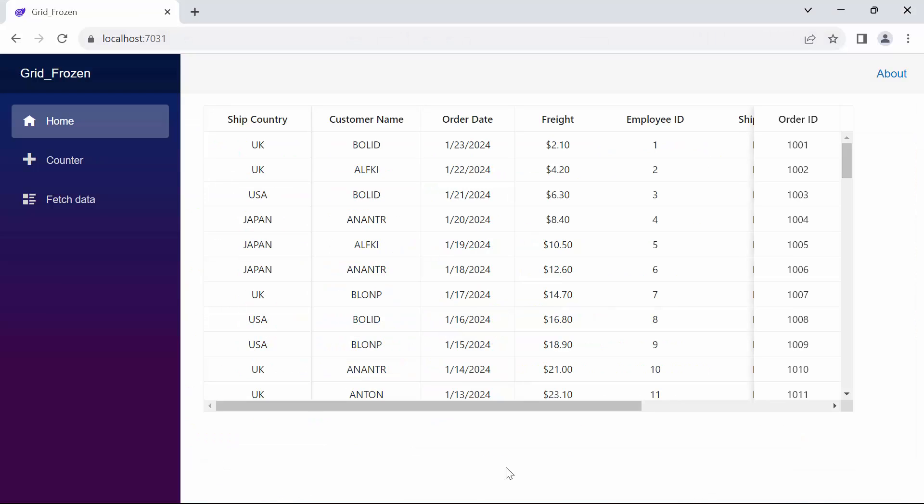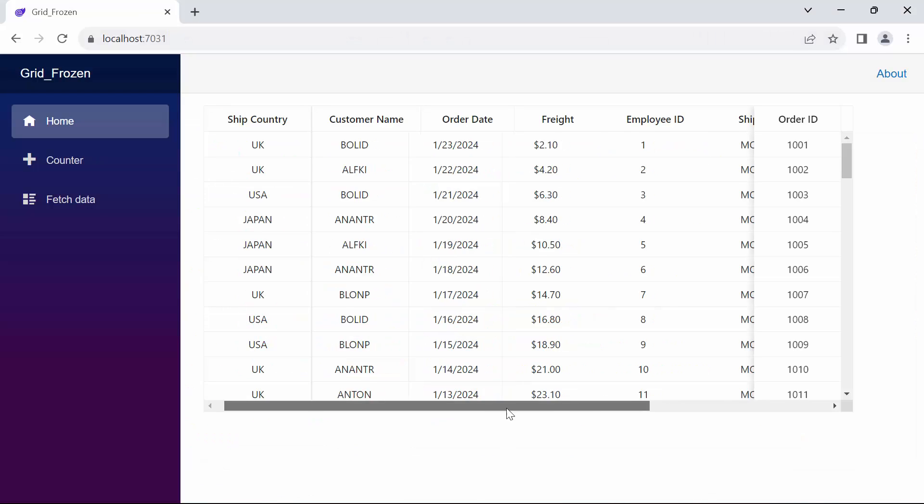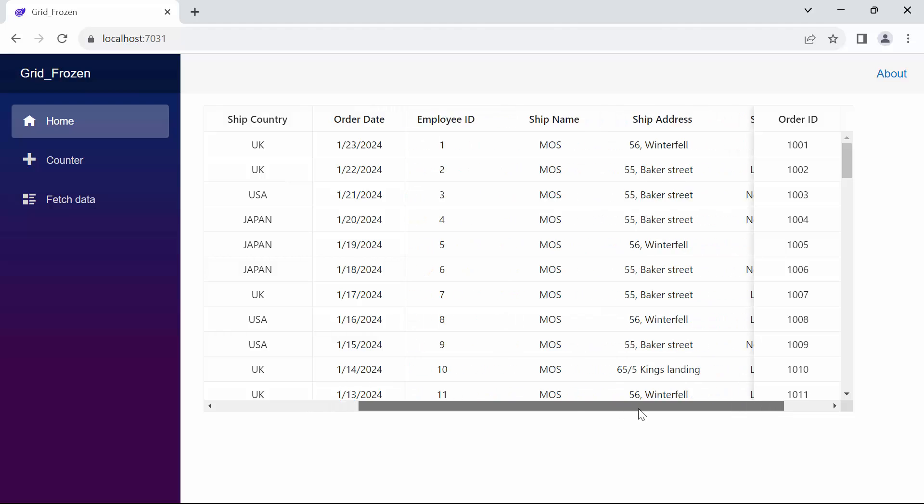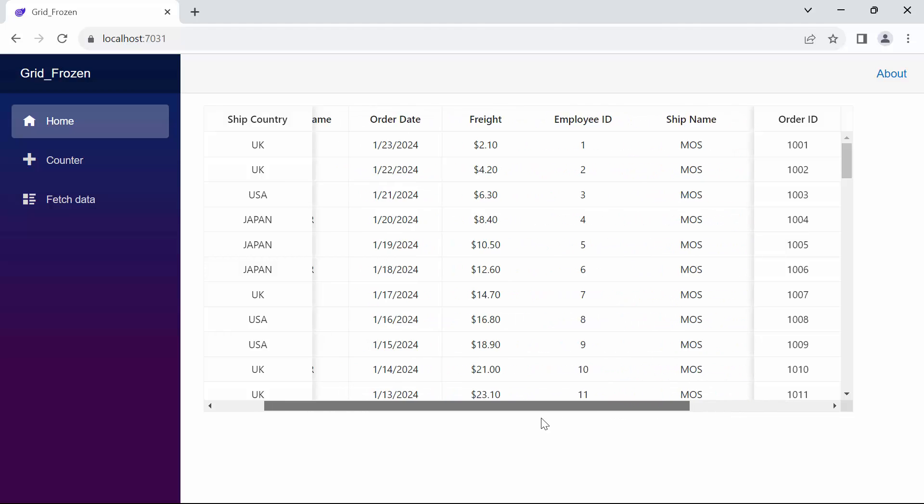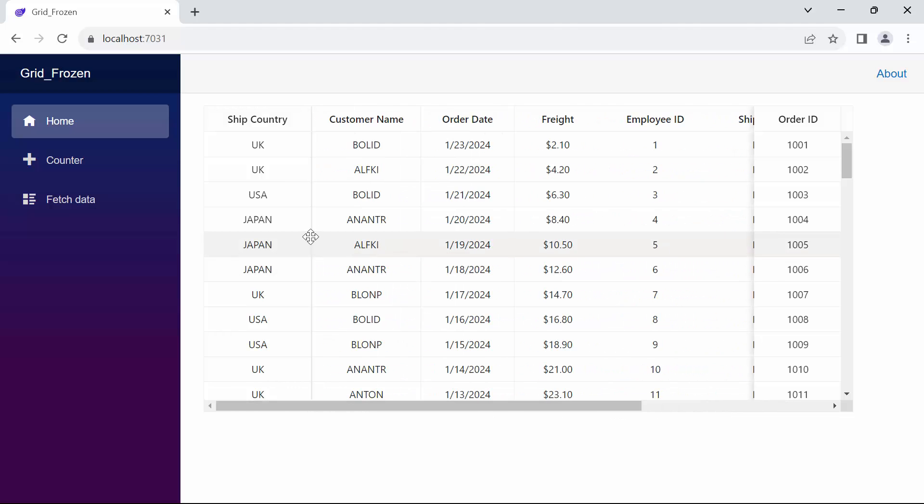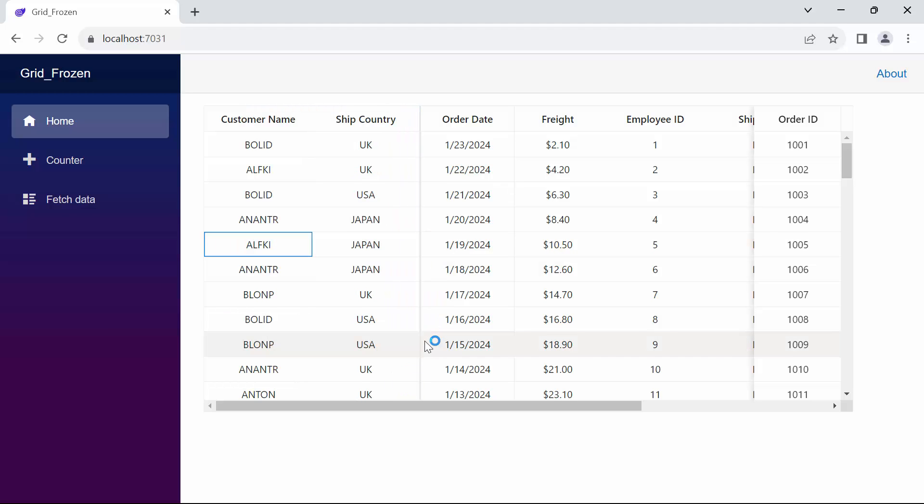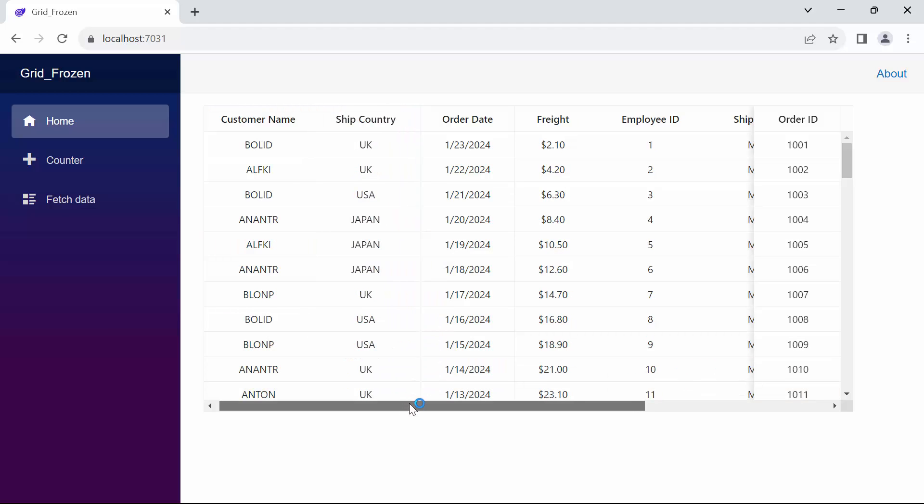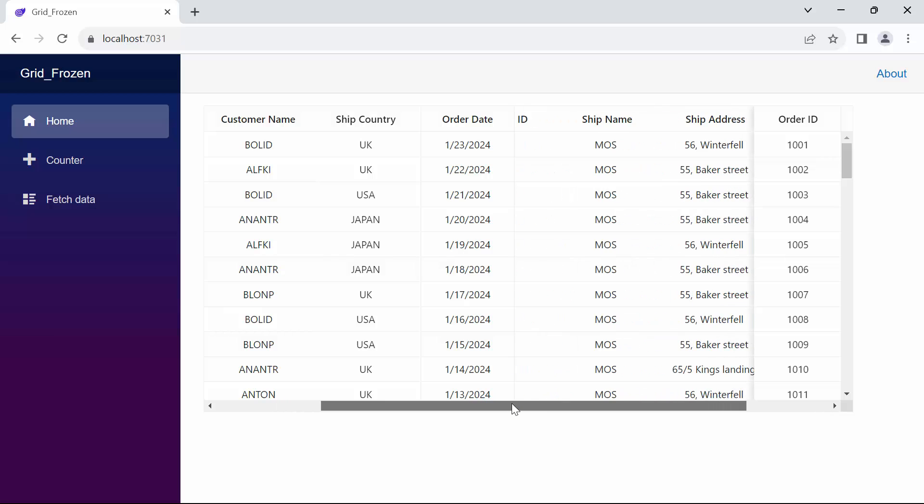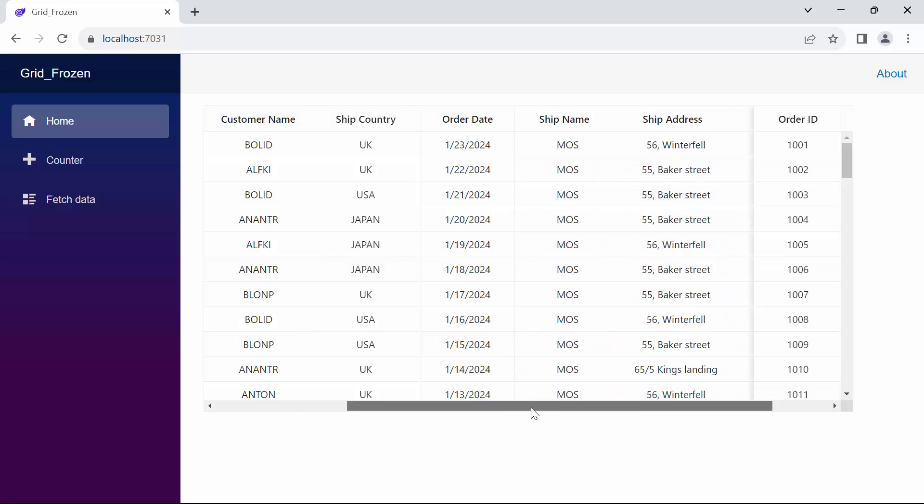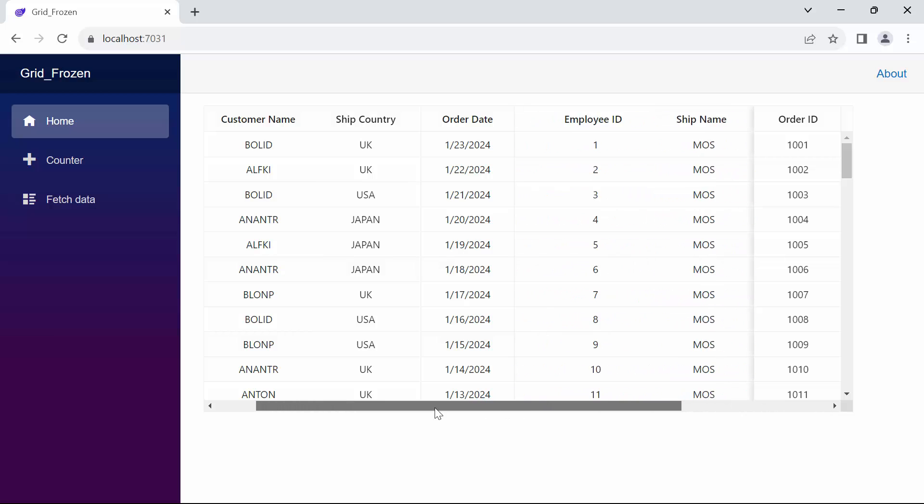Look now, the shipCountry and order ID column is frozen, while other columns are movable. Now listen, when I simply drag the vertical line from the shipCountry column to drop it on the customerName column. Now I scroll horizontally, you'll see that the customerName column is also frozen.